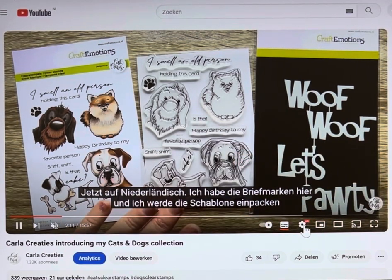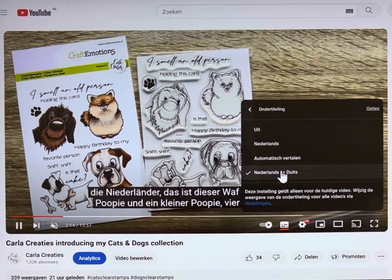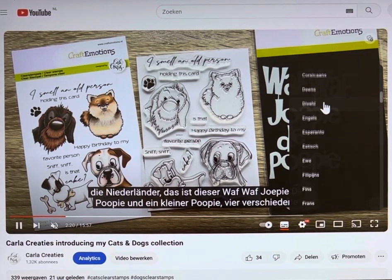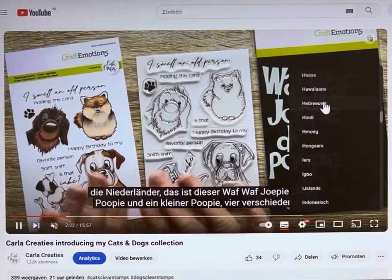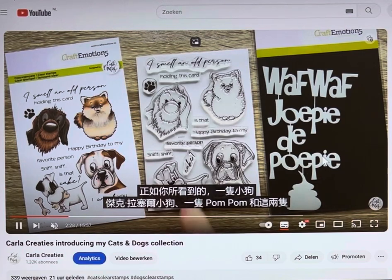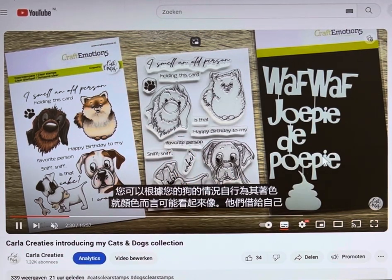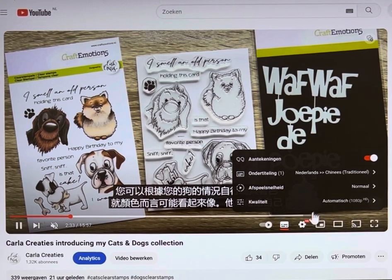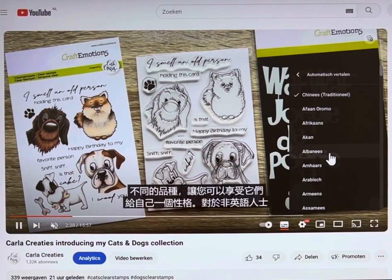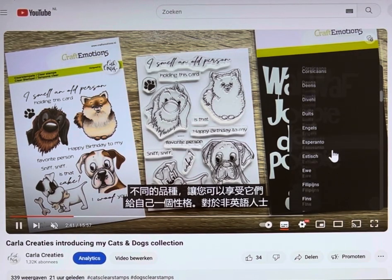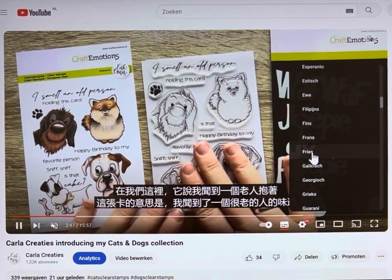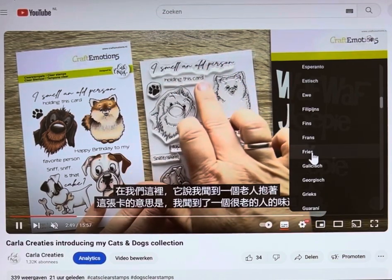I am very curious what it looks like in Chinese, for example. Let me show — ah, that's very nice! And for the Friesian people, that's a language in the Netherlands, there's also Friesian.